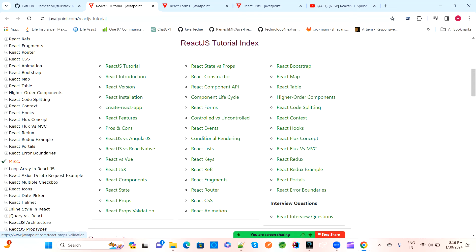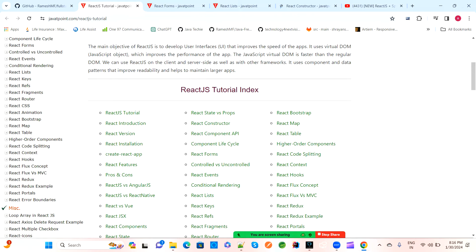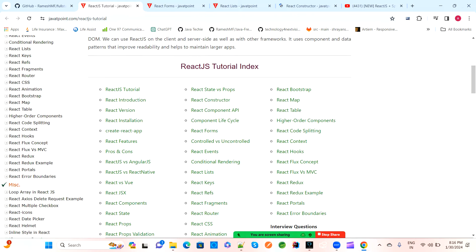We have also covered props, states, hooks, tables, and constructors. These are all the things we use when writing a component and service in React.